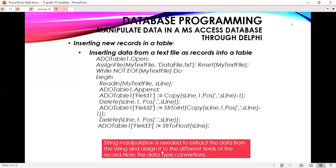String manipulation is needed to extract the data from the string and assign it to the different fields of the records. These data type conversions are very important. We have different fields, and even on the previous approach of inserting a single record, the concern was about field types. The field type is very important — that's why you have to choose whether you are going to use a radio button, checkbox, radio group, or drop-down list. It is very important to take note of the data types in your particular database.